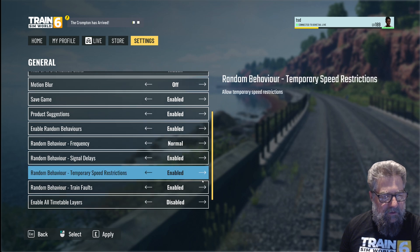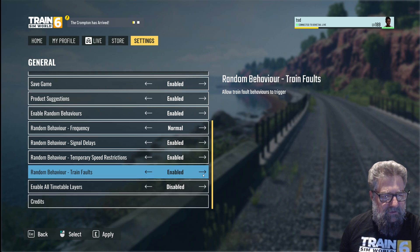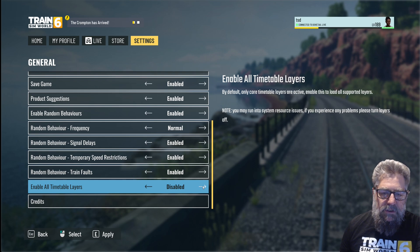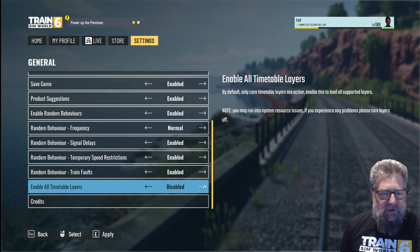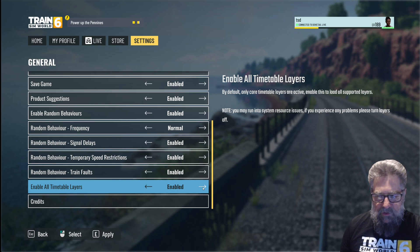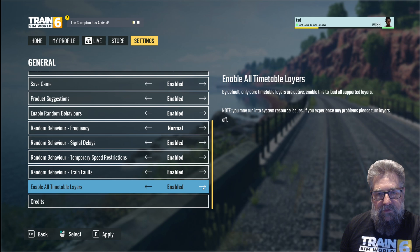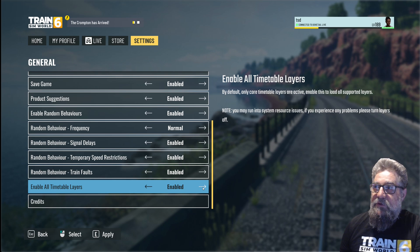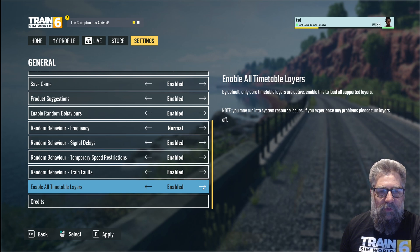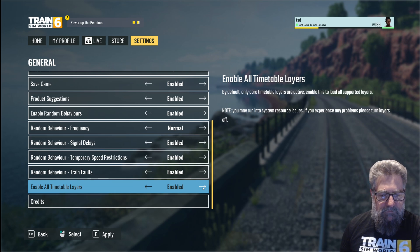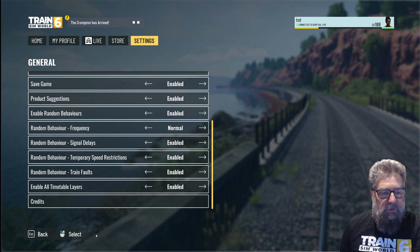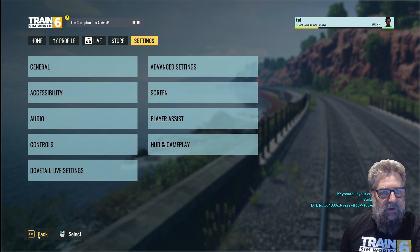Signal delays enabled: yes. Temporary speed restrictions enabled: yes. Train faults enabled: yes. Enable all timetable layers — now if you've got a PC with plenty of capacity, and I mean plenty, I'm talking about people with around a 4080 or better, 32 gig or better of memory, and a decent processor — an i7, i9, or the AMD equivalent. I wouldn't turn this on on consoles, it'll just catch fire. Let's apply all of those and pop back out to the next menu.